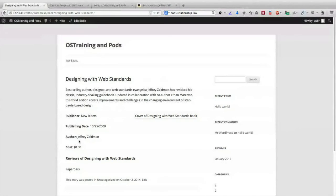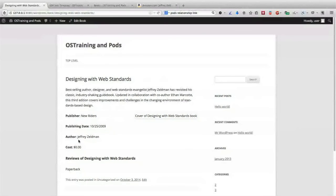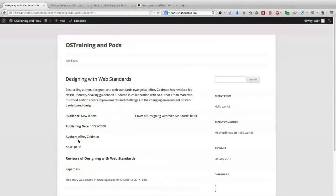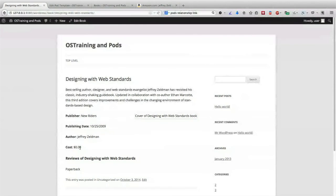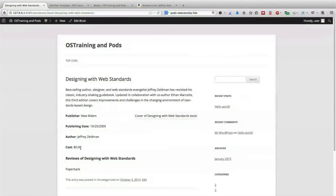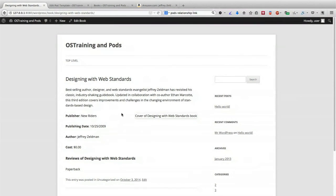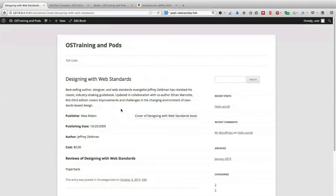One thing to notice before we close is that fields that we haven't filled in will still appear on the page. We would need to write some slightly more complicated code using PHP to hide fields if they're empty. One easy solution is to make them all required. But we added the cost and the reviews and the book image for the second book, but we didn't add it for Designing with Web Standards, so we'd have to go back and fix this.